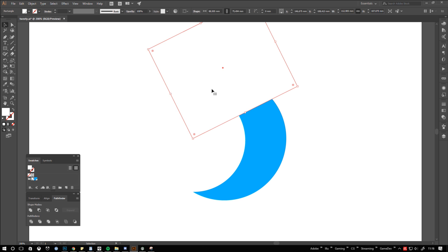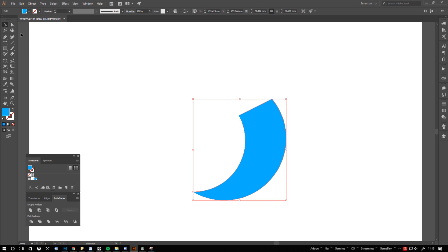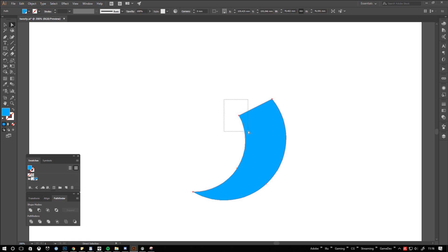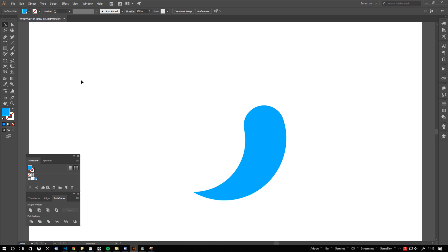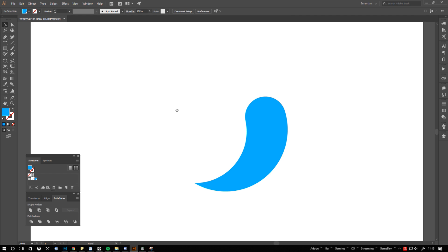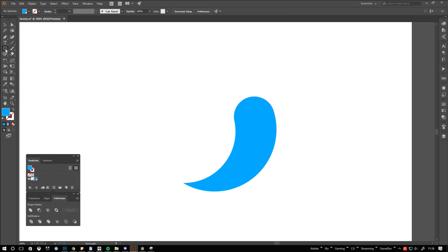As you can see now the points of the new combined shape are exactly where we wanted them to be. That gives us enough space to use the two corner widgets to round the head. And finished is the body.